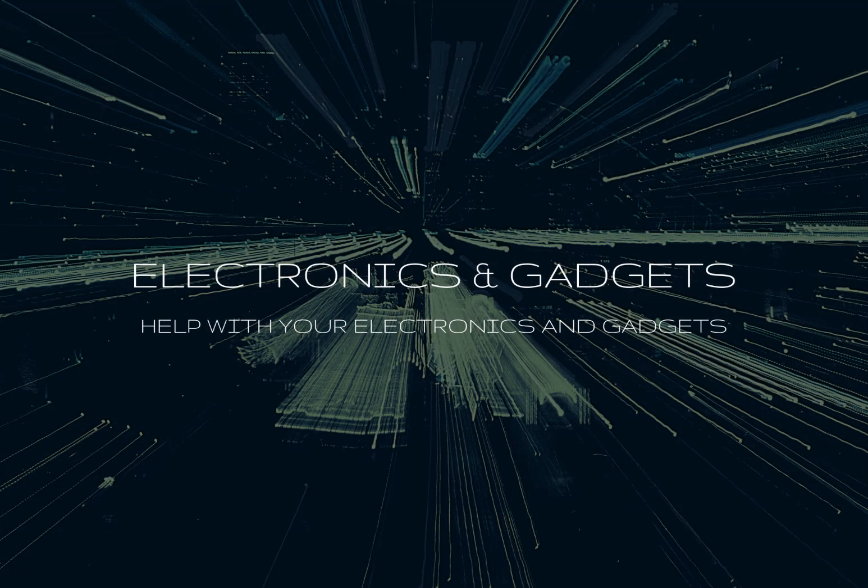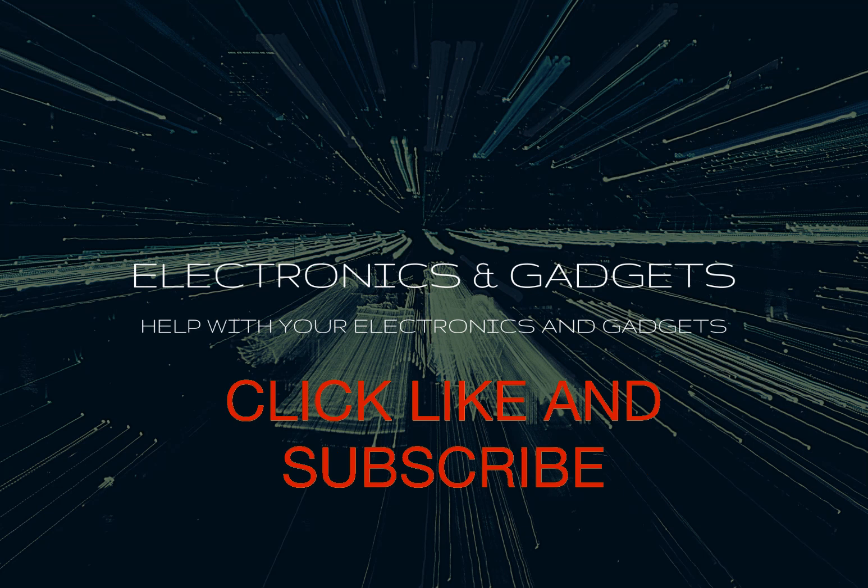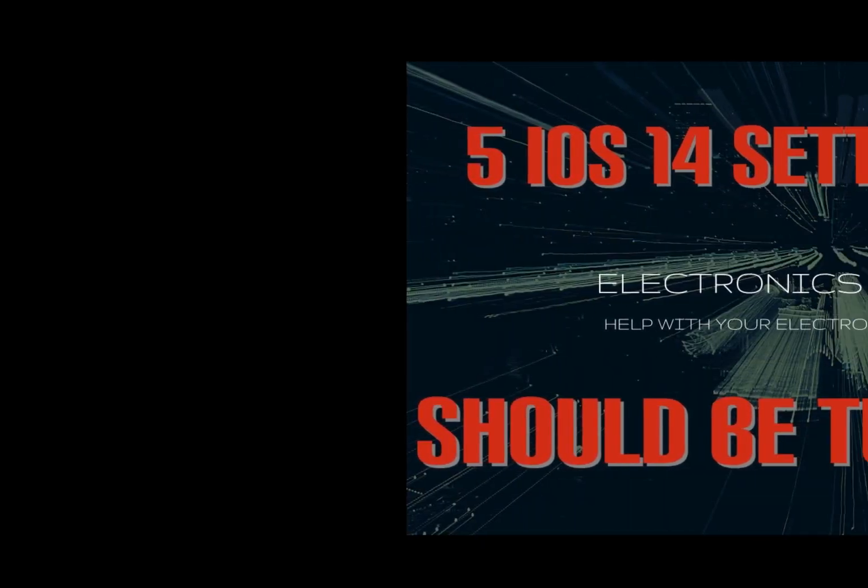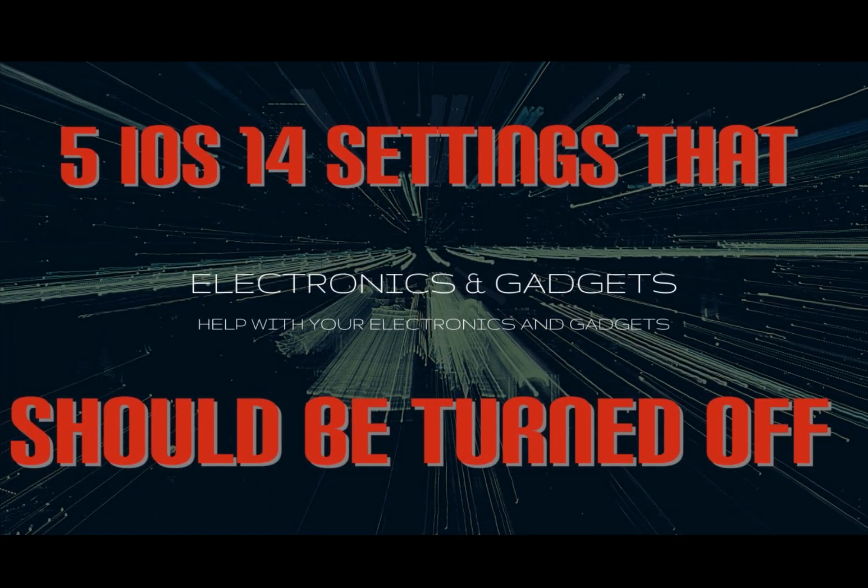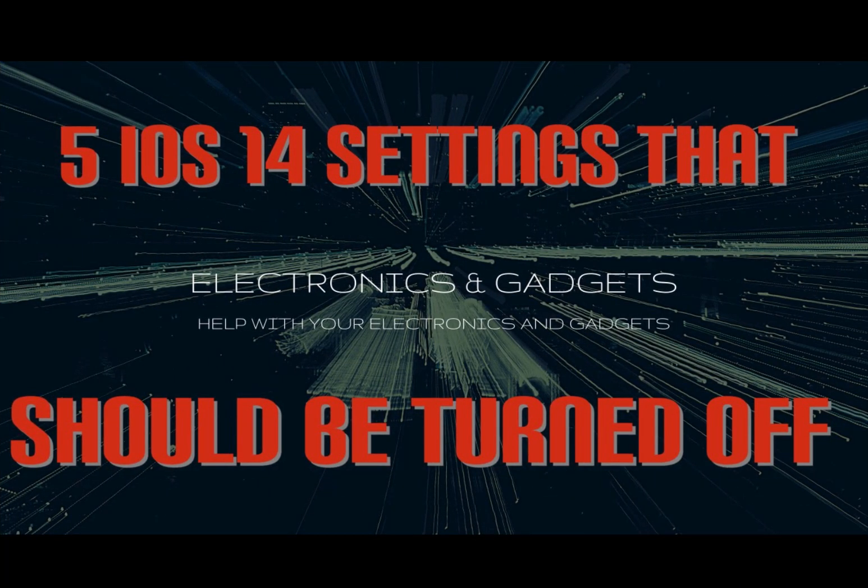Hey there friends on YouTube, my name is Roger with Electronics and Gadgets. If this is your first time here, thanks for stopping by, hit the like and subscribe. If you've been here before, thank you. My next video is going to be on five iOS 14 settings that I feel should be turned off.